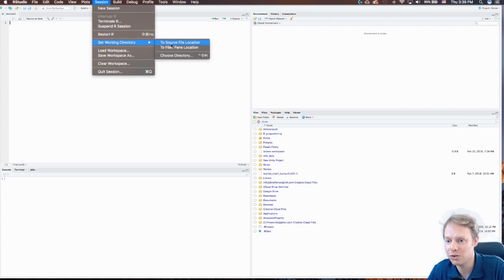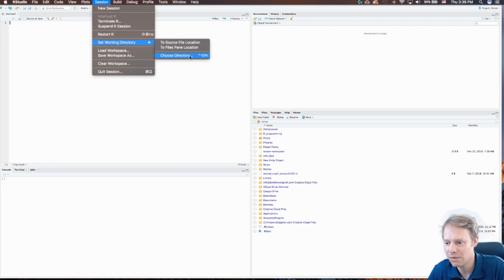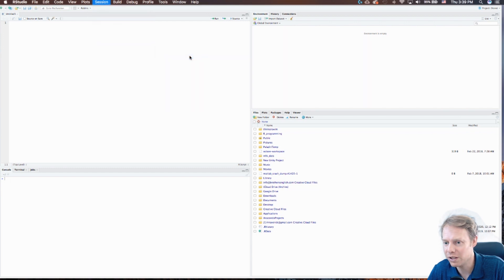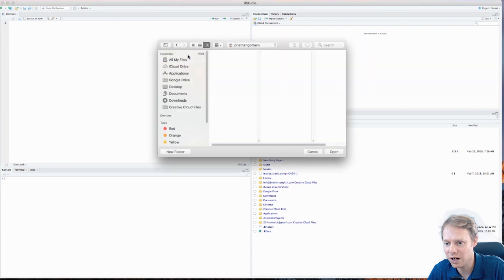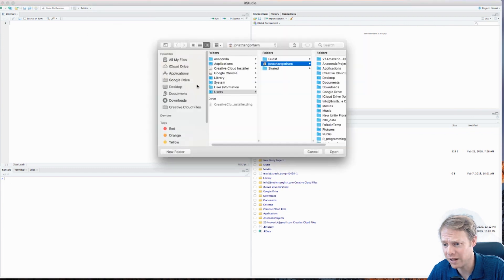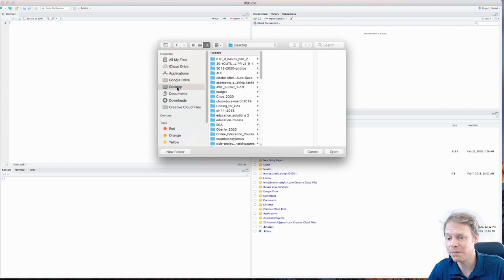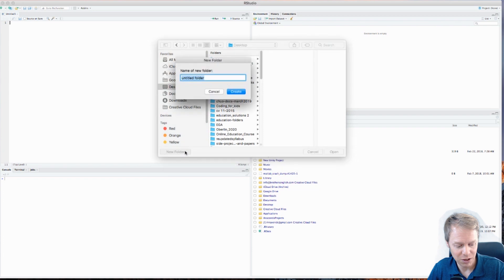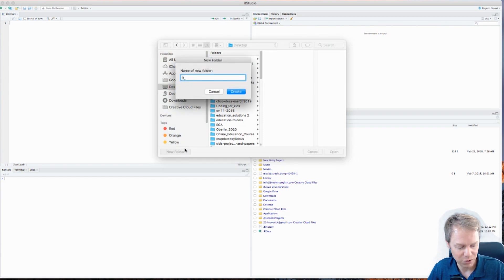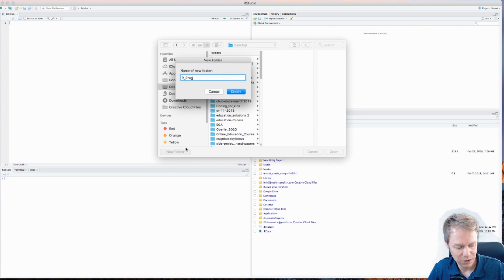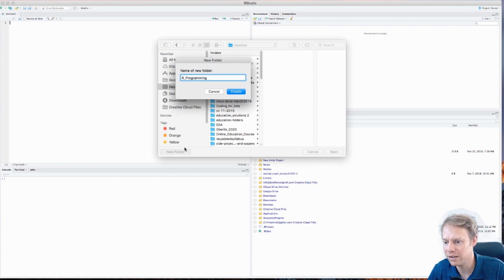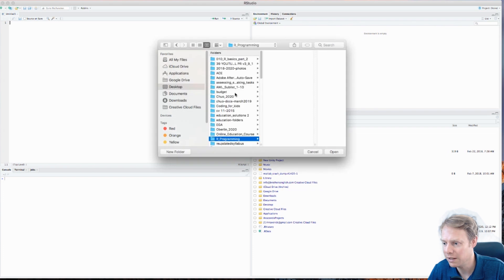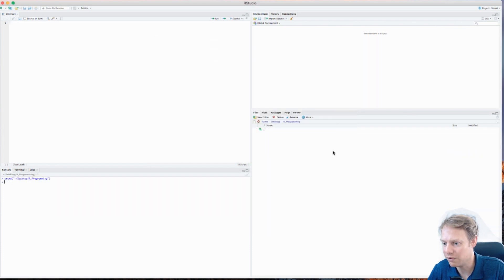So let's go ahead and choose our directory. I like to put mine on the desktop so I can find it easily. Let's make a new folder and I will call this one R programming. I'll create this folder, it's on my desktop, and I'll say Open. So now I've got this file on my desktop and it says R programming. All of my files will go into here now.